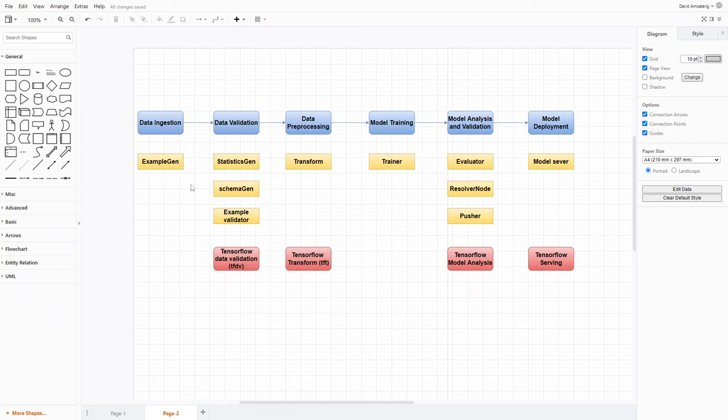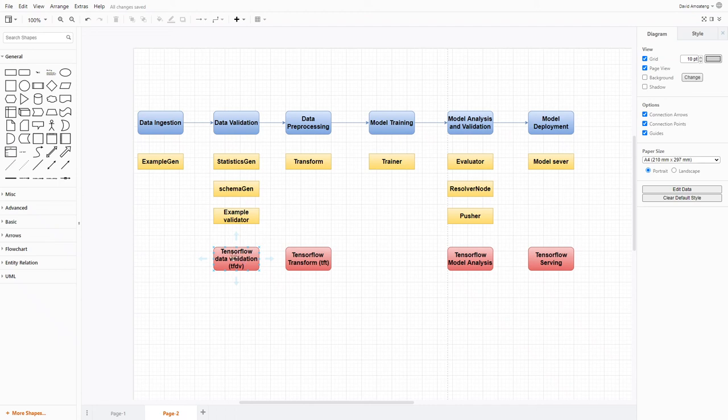We also have the Statistics Gen, Schema Gen, and Example Validator that would help you do your data validation. These components are all part of the TFX ecosystem. If you are not using the TFX ecosystem but you still want to validate your data, there is the TensorFlow Data Validation library. Actually, Statistics Gen, Schema Gen, and Example Validator are all using this library under the hood.